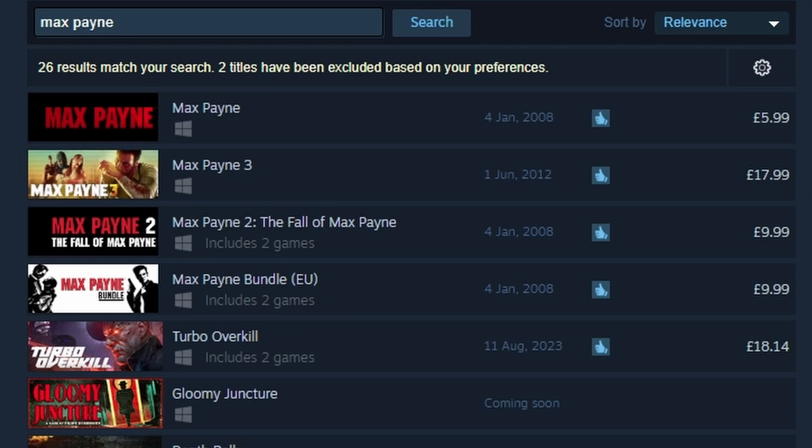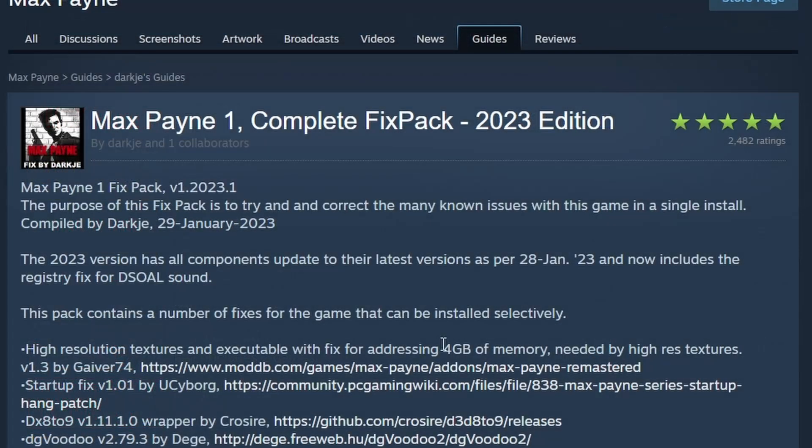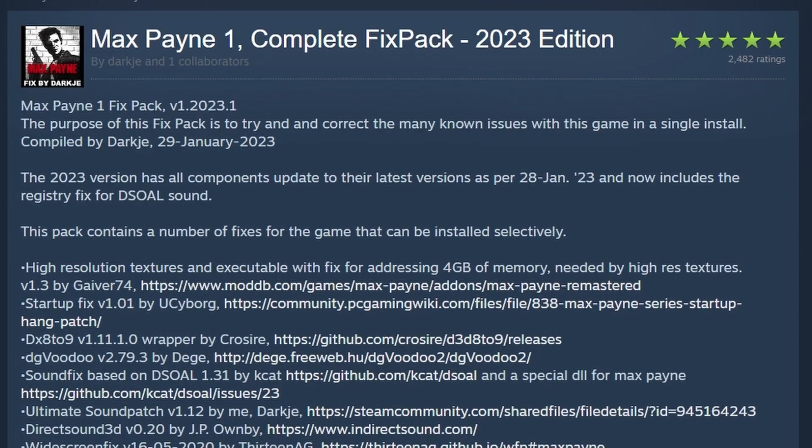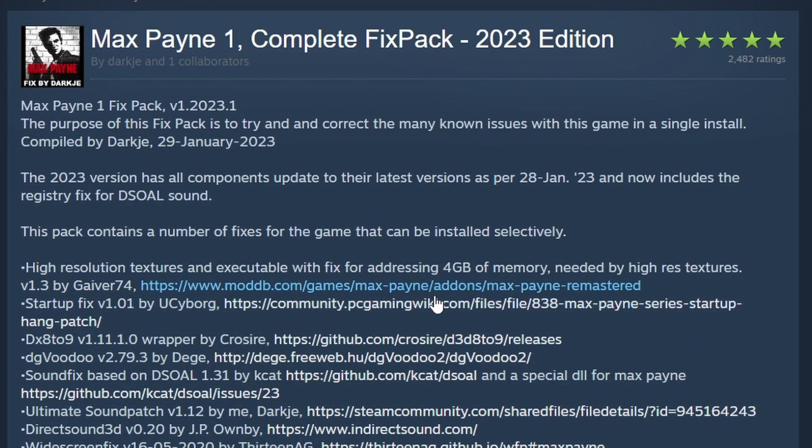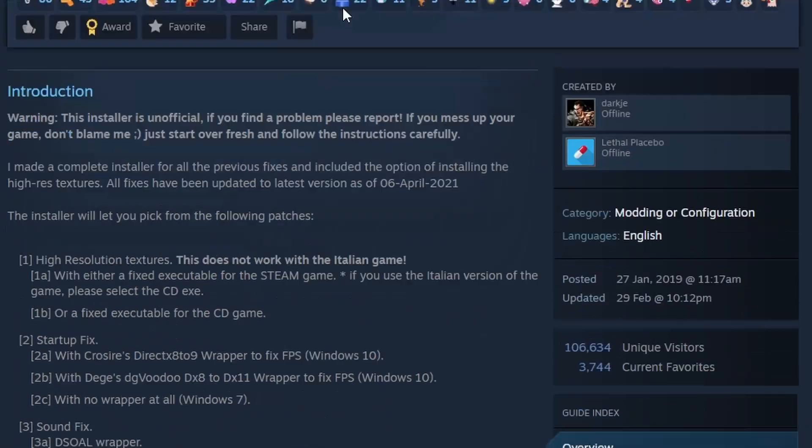So if you've got one of those, it's time to break it out. Then you actually need to download the mod, and I'll put a link for this Steam page in the description below. And if you take a look at this page, you can see there's a full list of every single mod that's been put in one place, along with their source links.